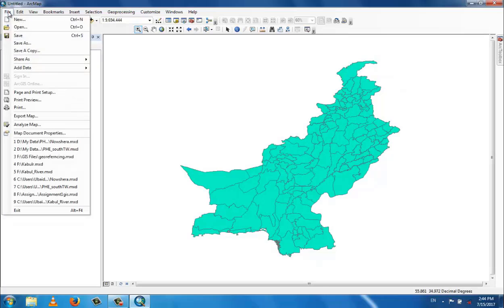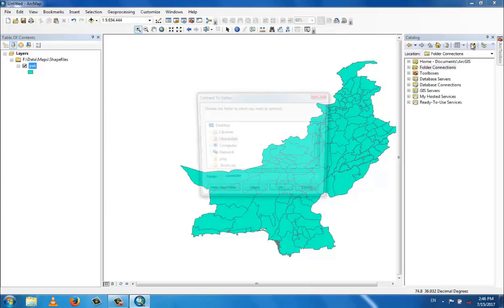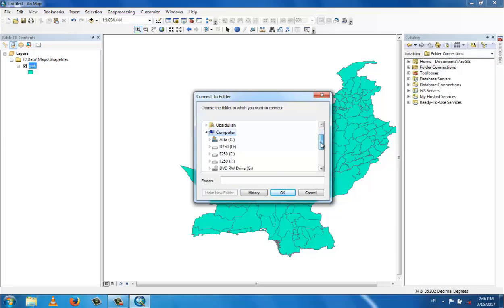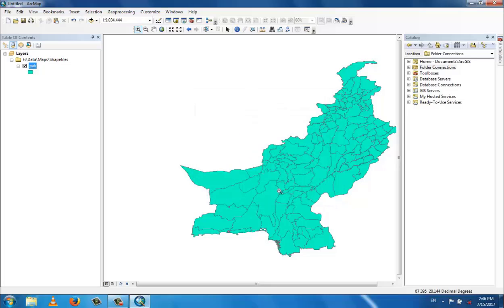You can save your work by going to the catalog window and saving to a drive. This was the basic introduction to GIS. Inshallah, after this lecture you will learn more about GIS. Thank you, bye.